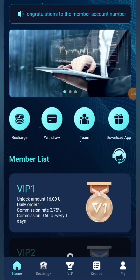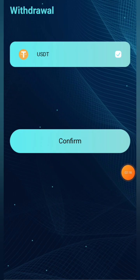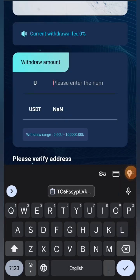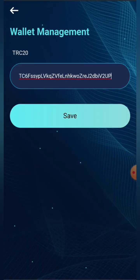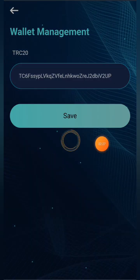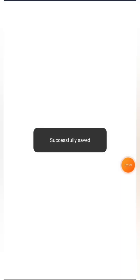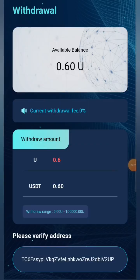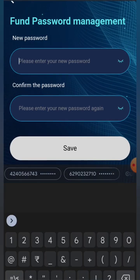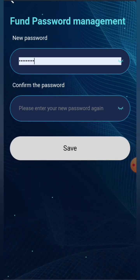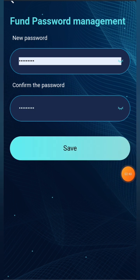Now I'm going to show you how to withdraw. Click on the withdrawal button, then click confirm. Enter the amount — that is 0.6 USDT — then paste your wallet address and click the save button to add your wallet address. Now you have to add the fund password. Enter your fund password and confirm it.